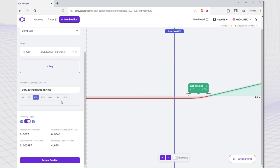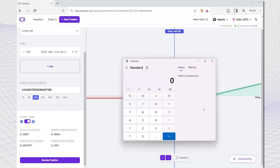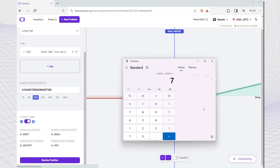Let's see how much leverage I'm getting. 7x leverage — I can control up to 7 times the amount of capital that I'm required to deposit as collateral.